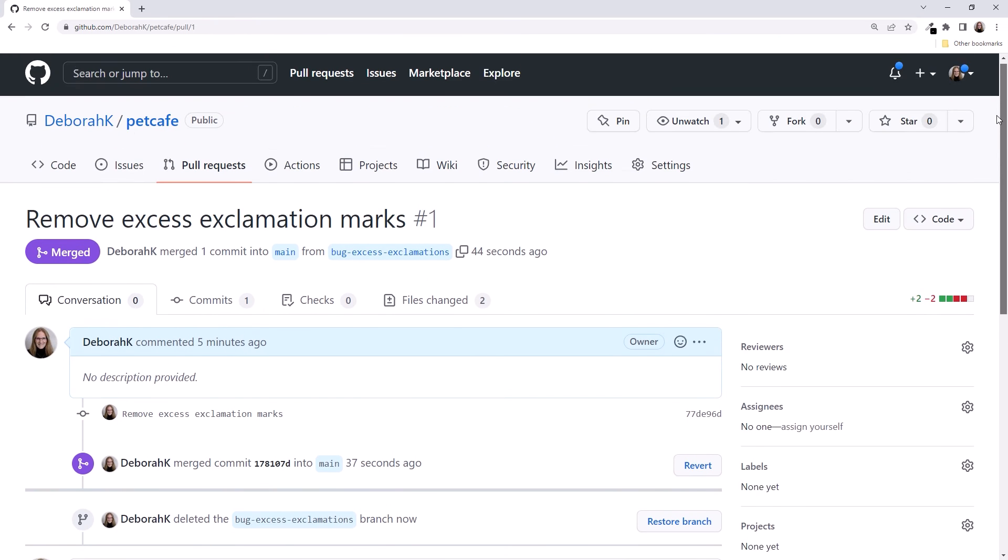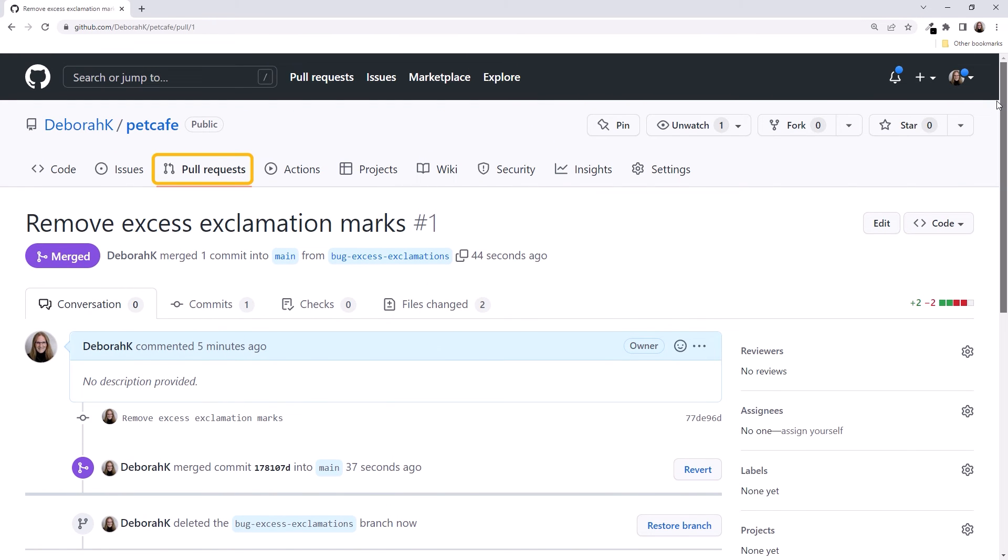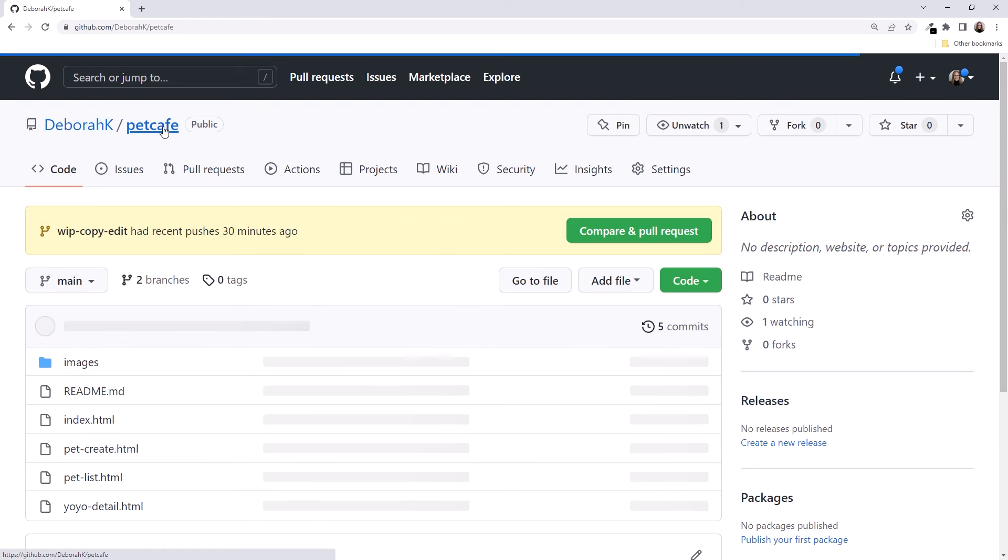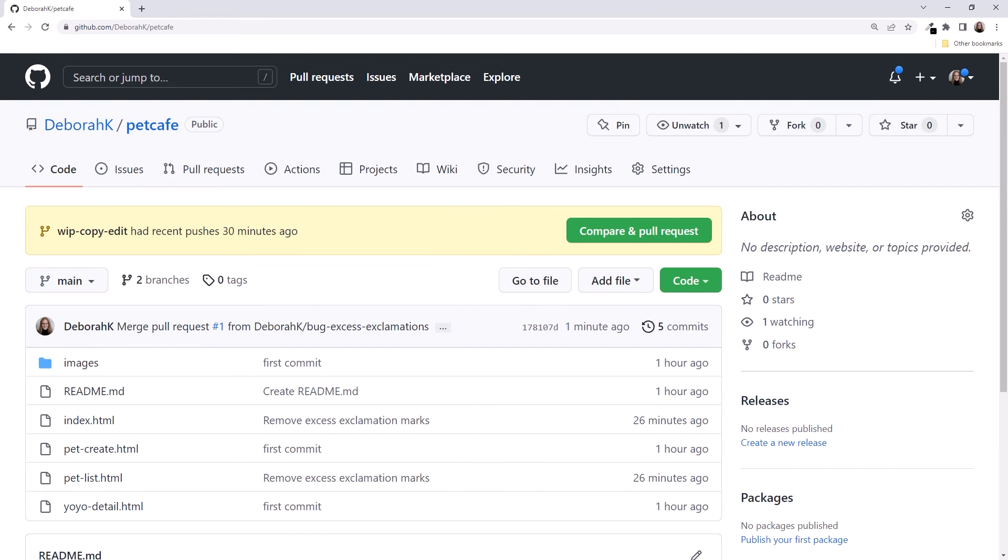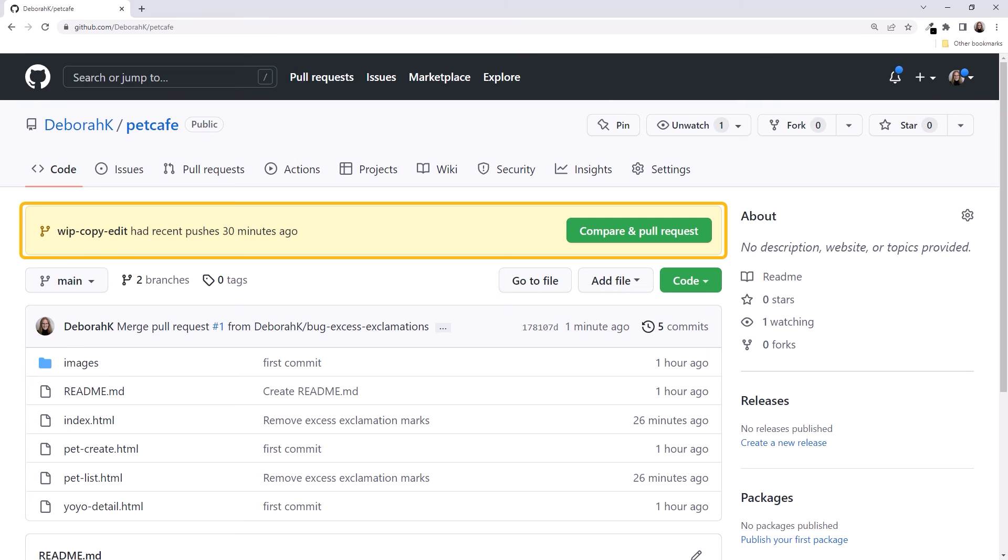Scrolling back up, we see we no longer have an open pull request. As always, click on the repository name to return to the repository page. At the top, it reminds us that we still have another branch ongoing. We could issue a pull request for that as well, but we haven't finished that task yet. We'll get back to that shortly.